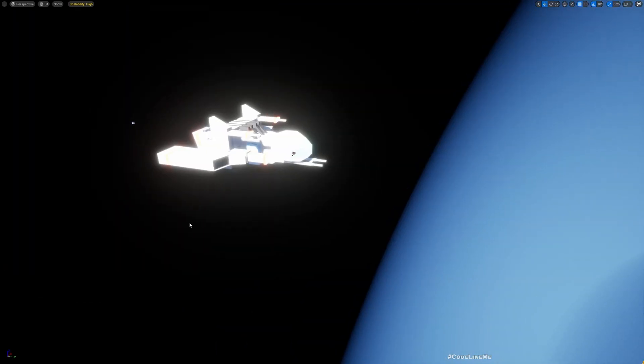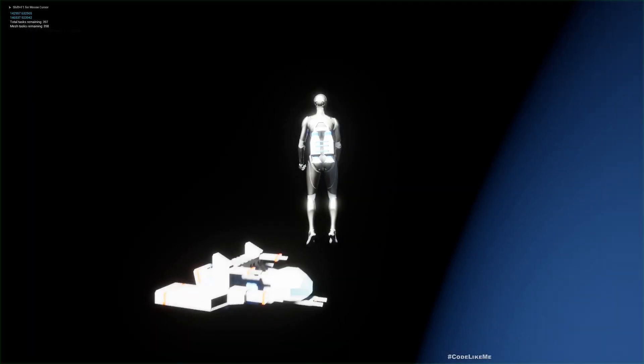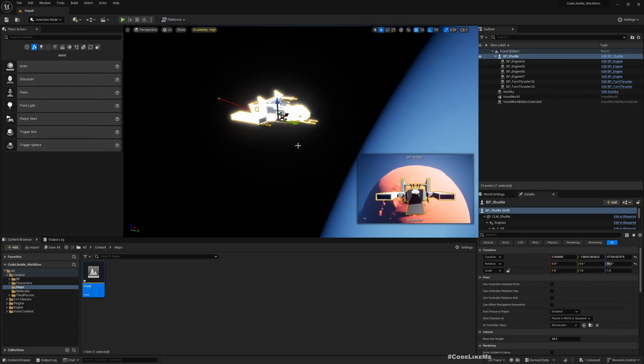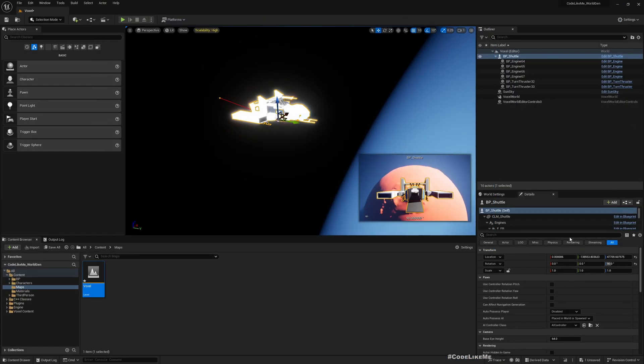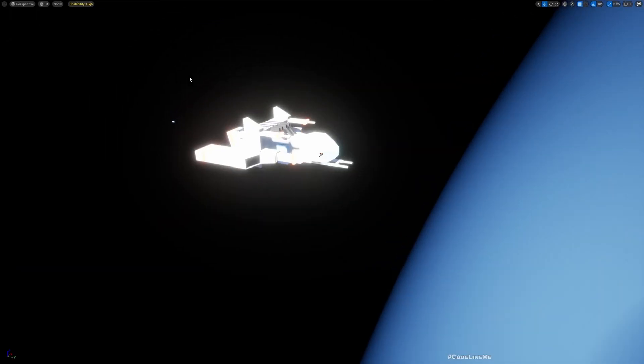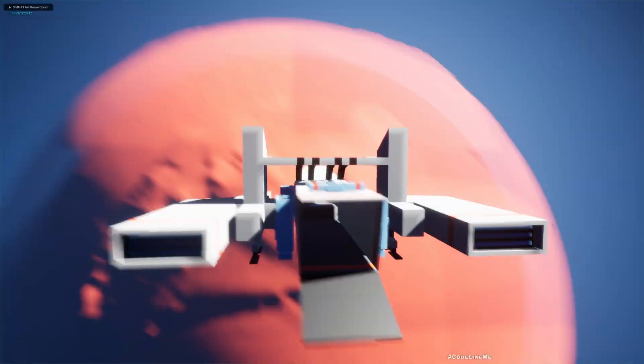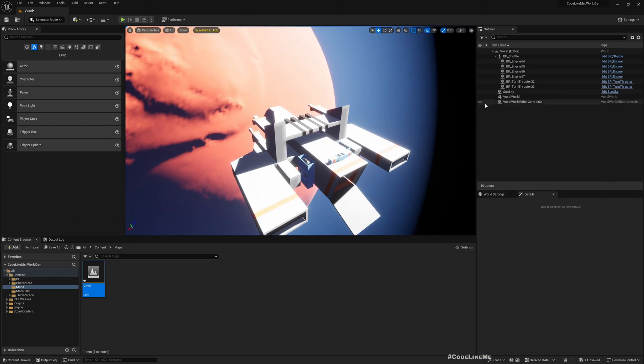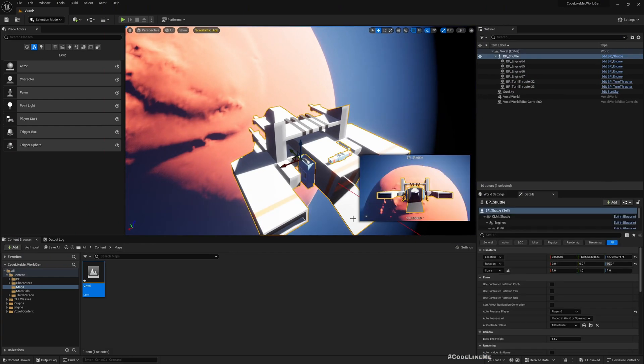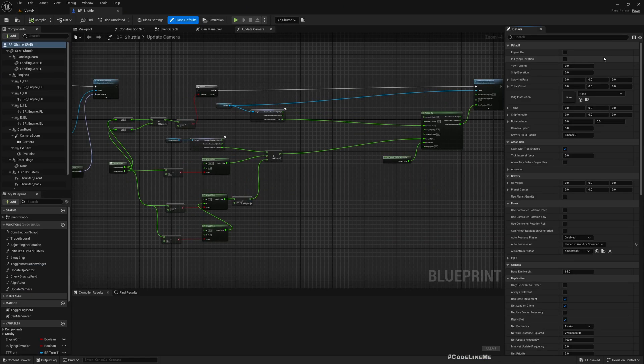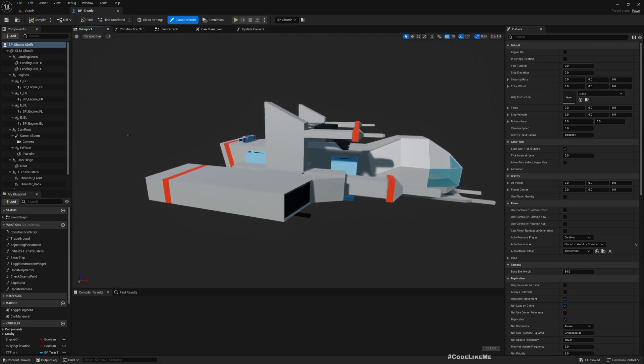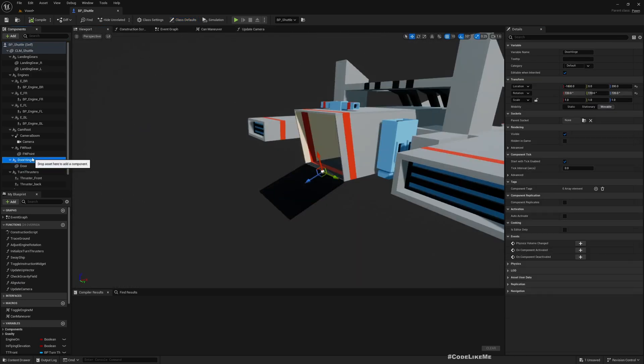This is as of the end of last episode. Now if I play the game, we are starting from the player character. Let me possess the ship so we can start with the ship, and just to make it look better, I'll set the initial rotation to closed.